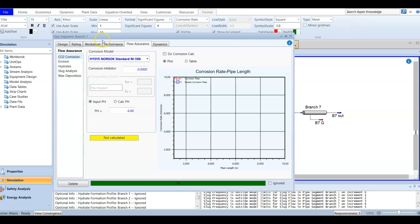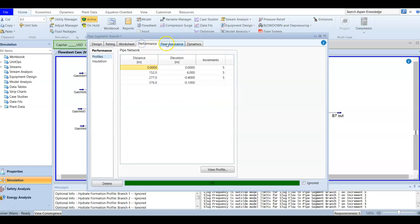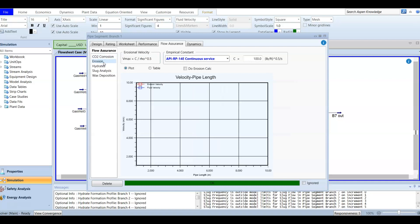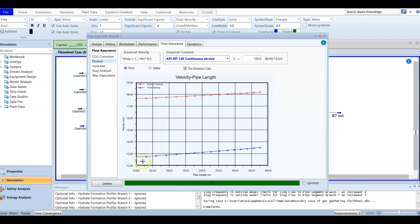Starting with branch number one, double-click here and you will find the flow assurance section. From the design, rating, workbook, and performance, it's now time for flow assurance. For branch number one, we want to check for erosion. Erosion happens when the fluid has a higher velocity than the design velocity of the pipeline. Here we have the erosion velocity — this is the maximum velocity the pipeline can handle without causing erosion.